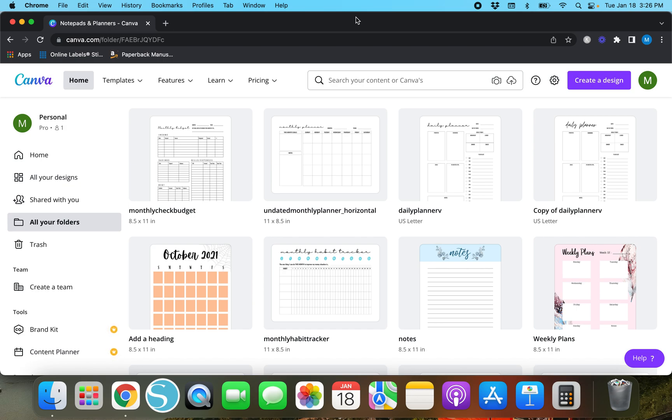Hey y'all, Megan here. Thank you so much for watching today's video. In today's video I'm going to show you guys a super helpful tip when it comes to designing different templates or just Canva designs in general that involve multiple elements or multiple lines.